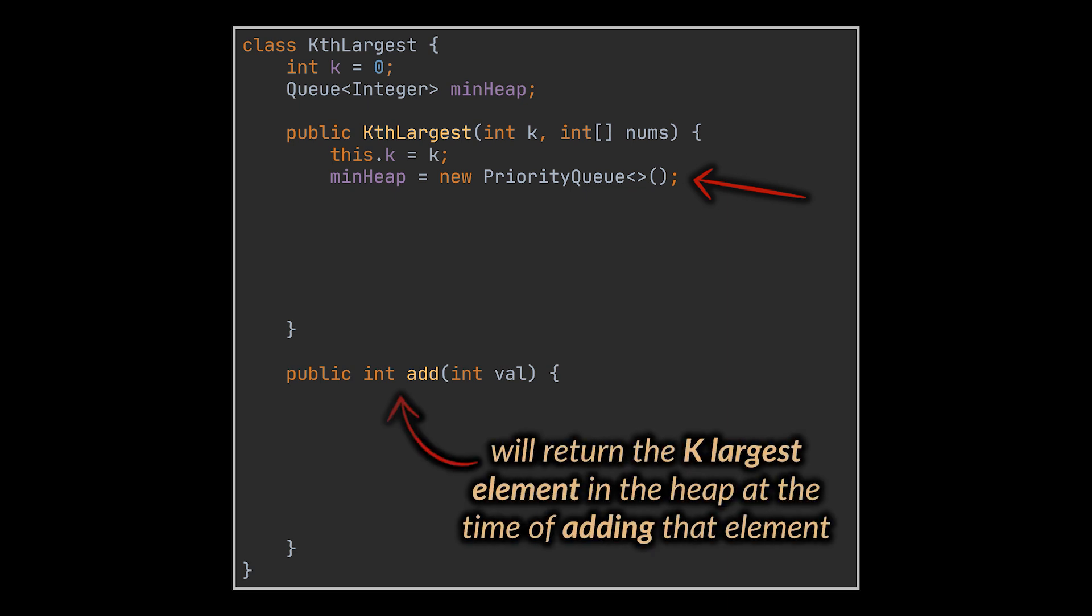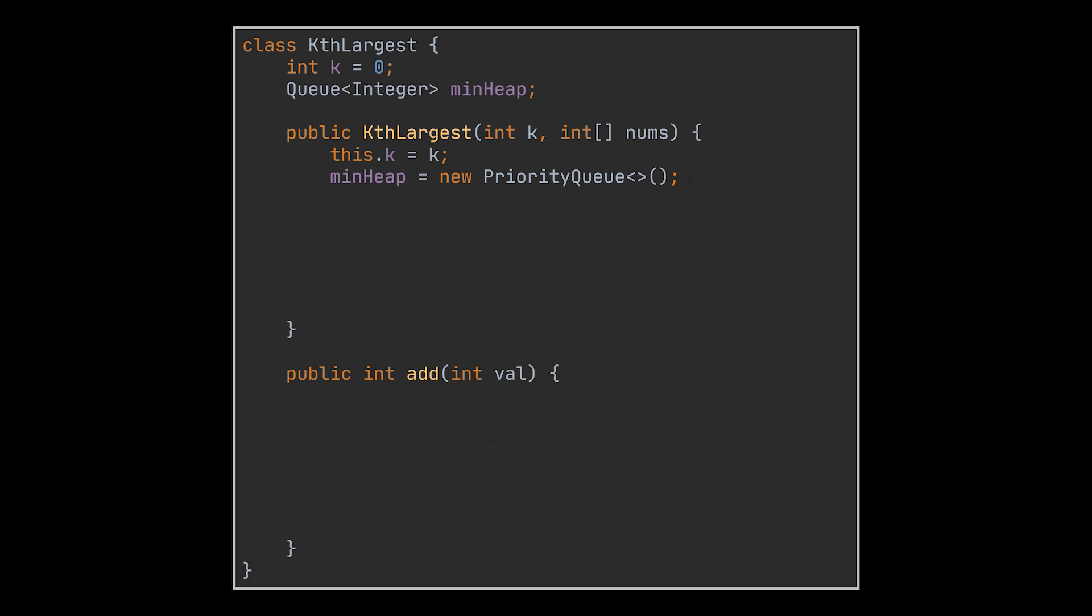In addition to this, the add method will return the kth largest element in the heap at the time of adding that element. So the user provides us with some value. How do we add it to the heap and return the kth largest element?